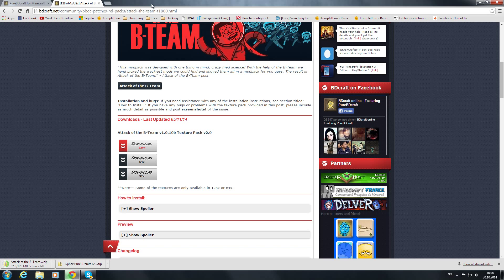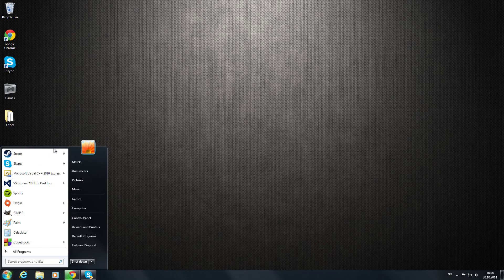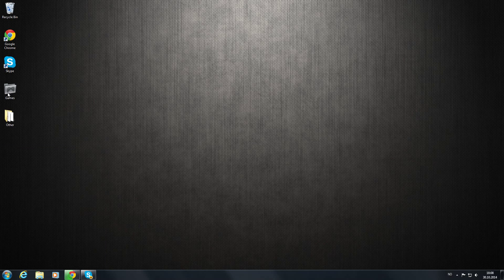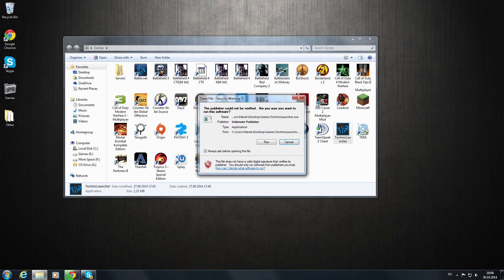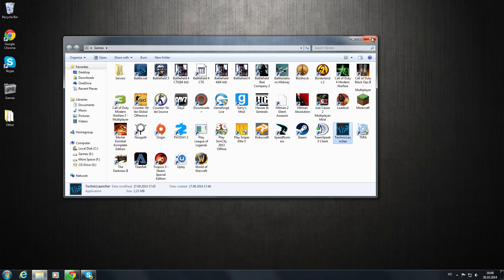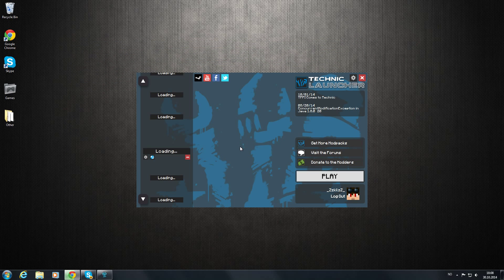So while this is downloading, you can just go on and start the game. Let's see, it's right here. Run. So you're going to have to do a few things before patching.